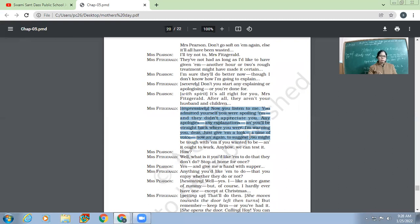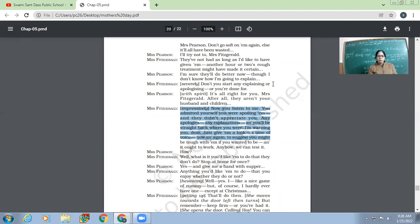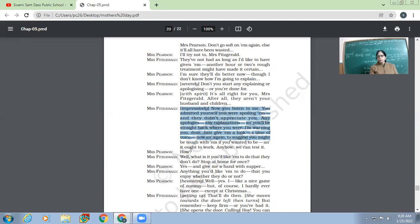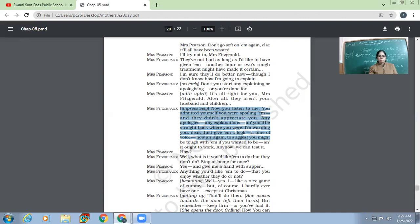The answer would be, no explanations, no apologies. And she just gave them a look, she just had a proper tone of voice, right? So this is what she is suggesting her again. And she says, do this, then you will get what you want. You will ask them to do what you want. And anyhow, we can test it.